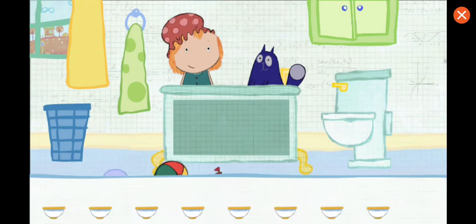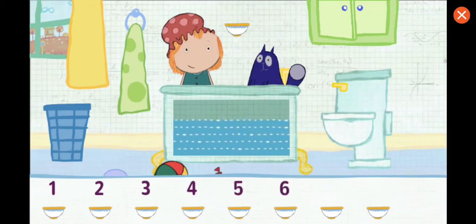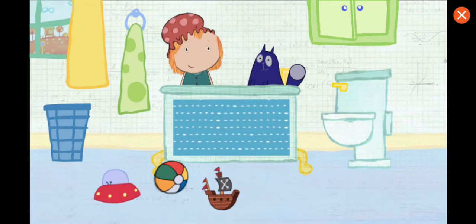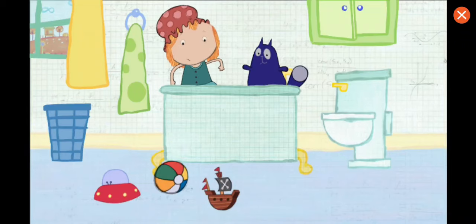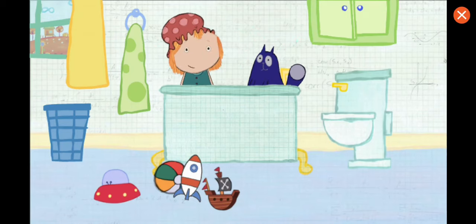Tap on each container to pour it in. Let's add this one, and then go down the line. Eight. All right, the tub is full. You estimated just right. You found a bath toy.